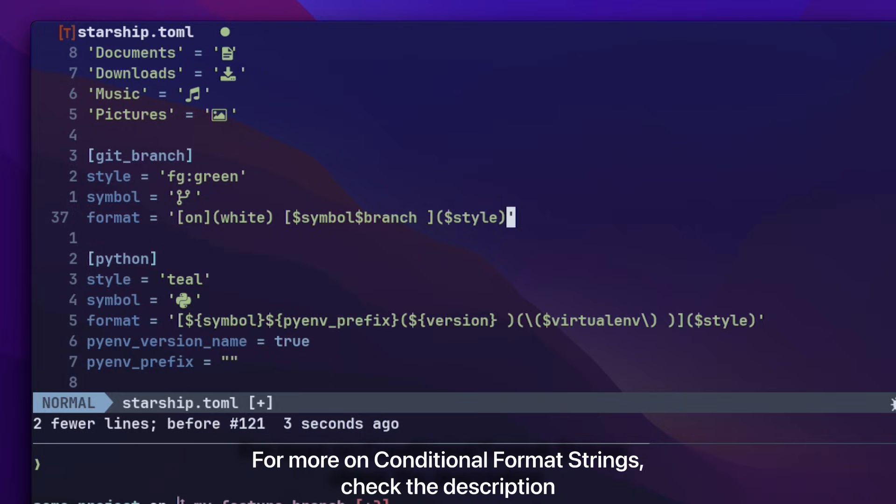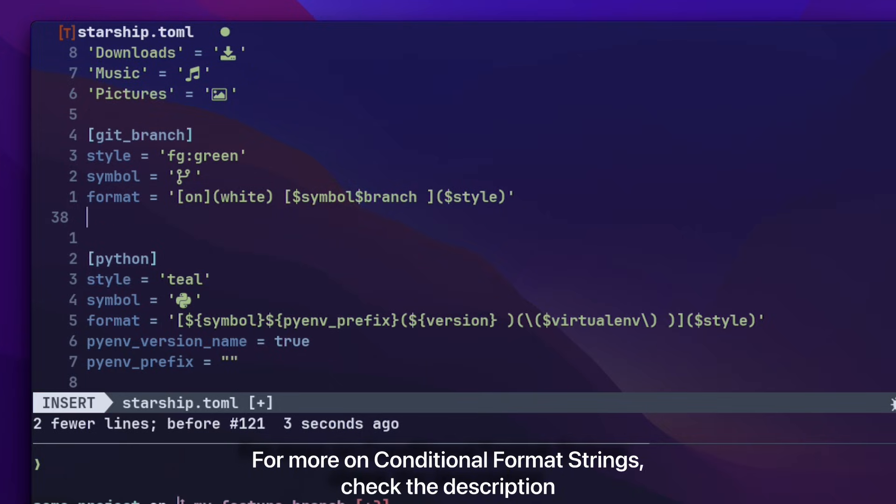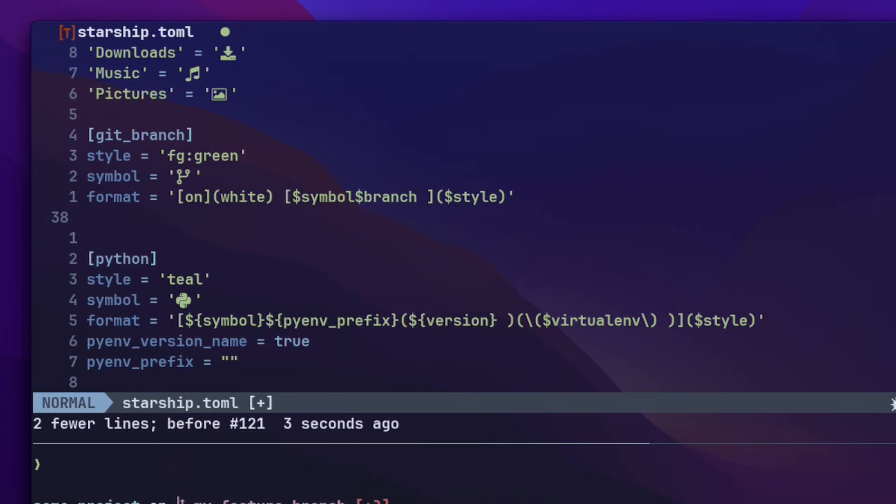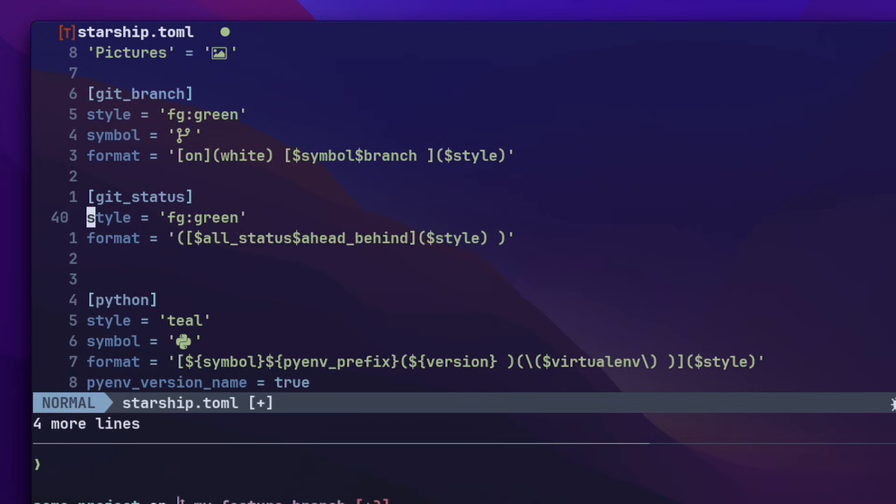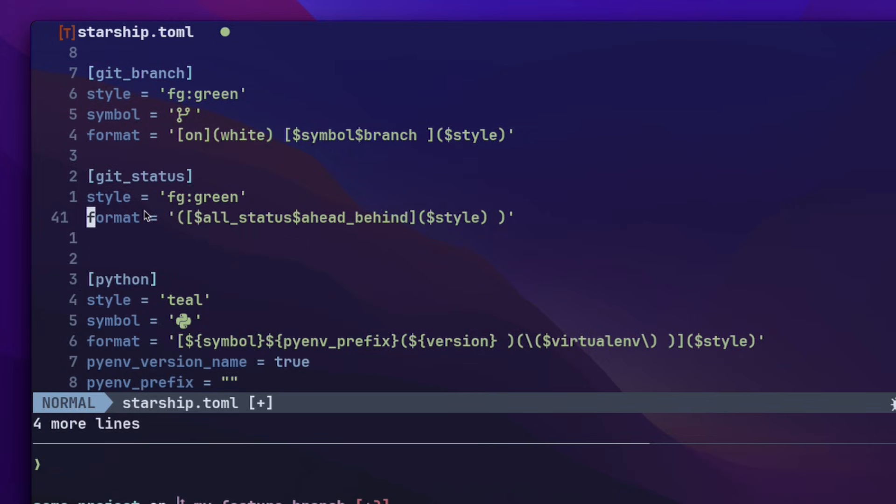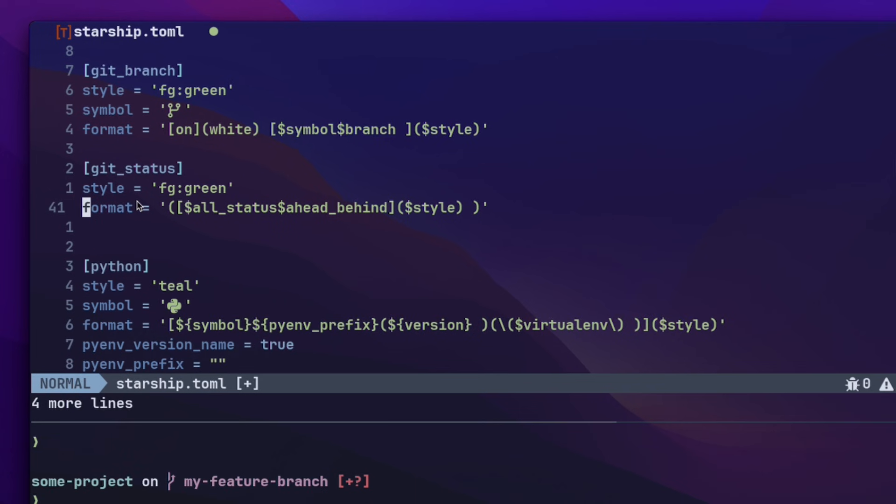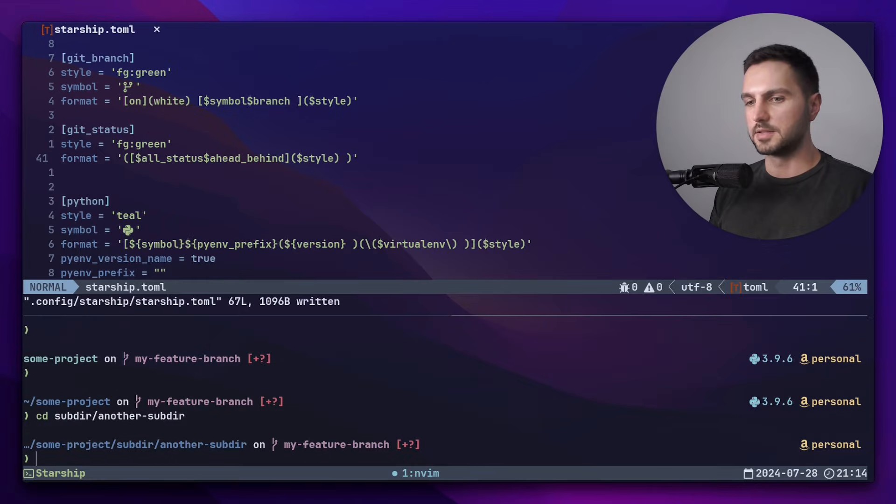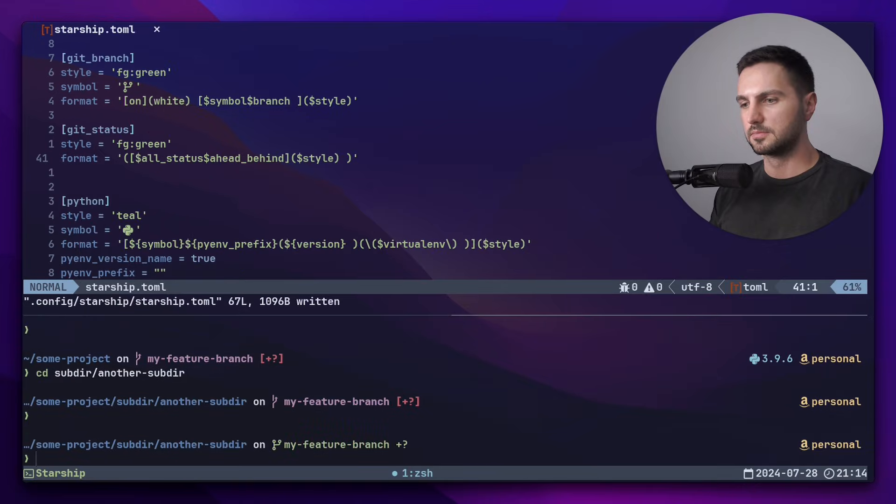I also want to make some small adjustments to the git status module. Let me add my options here. I wanted to keep it in the same color as the git branch. I copied the format option from the documentation, but I got rid of the brackets. So let's save again and see how it looks. Much better in my opinion.